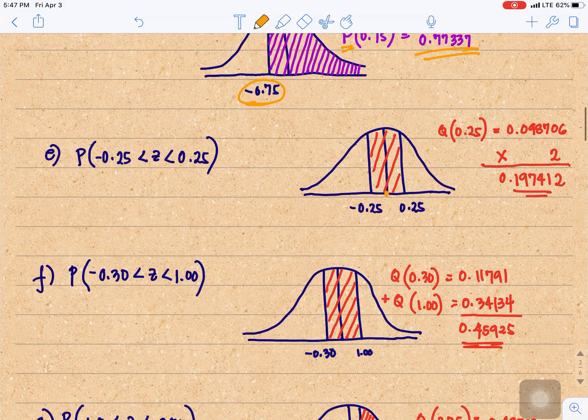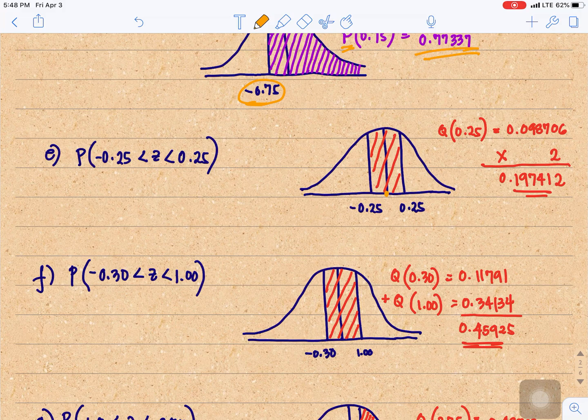Another one: the area between negative 3 and positive 1. It is both Q. So we need Q of 0.3 plus Q of 1. Q of 0.3 is 0.11791, plus Q of 1 which is 0.34134, giving us 0.45925.